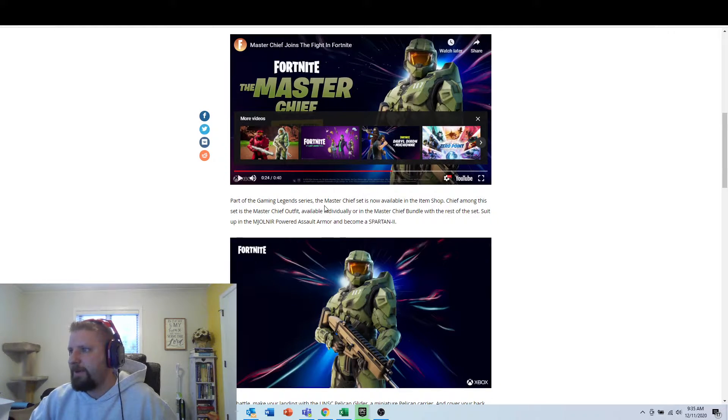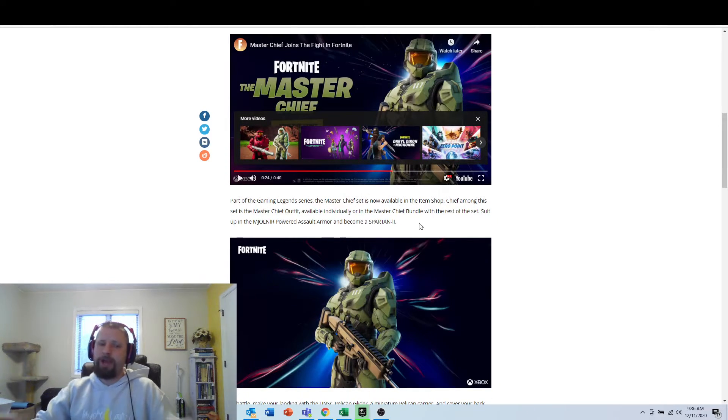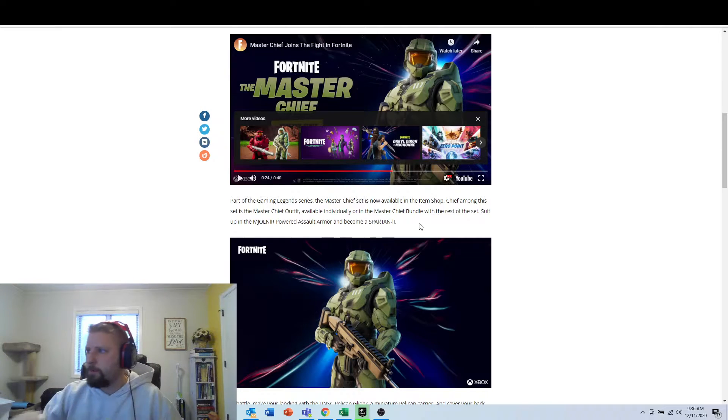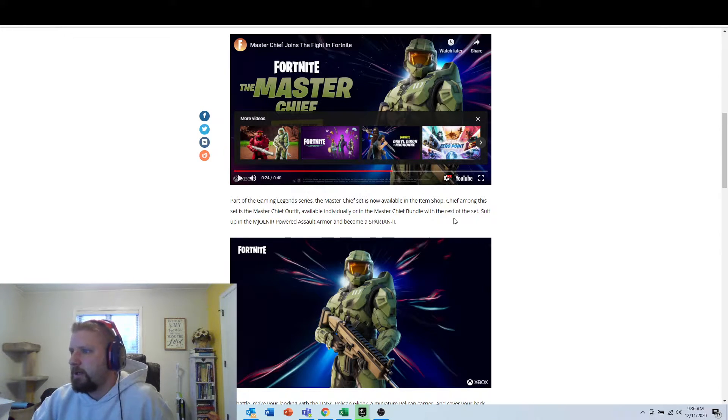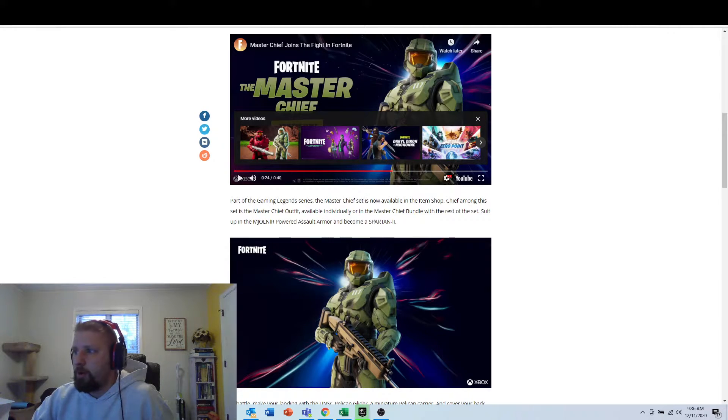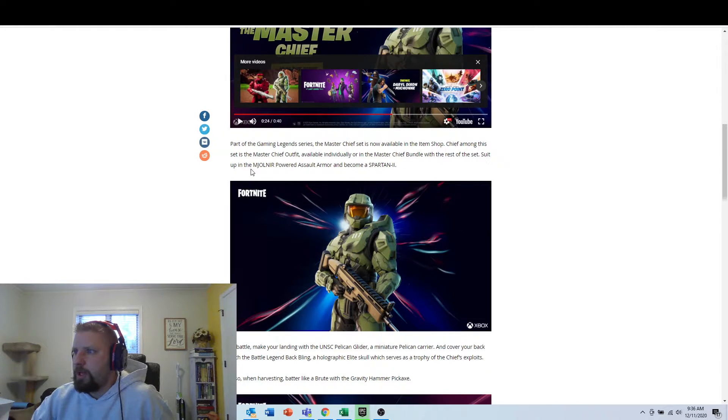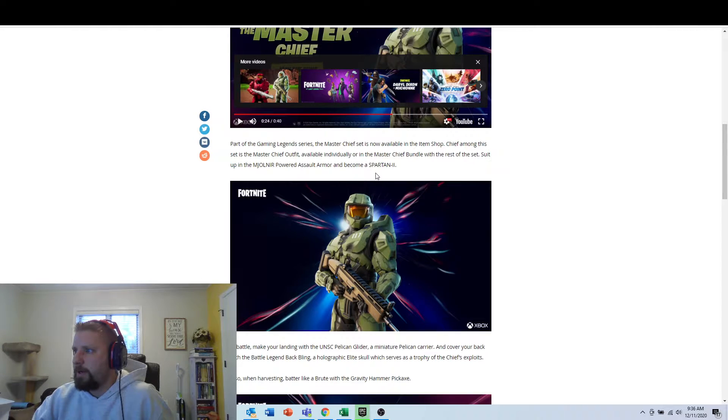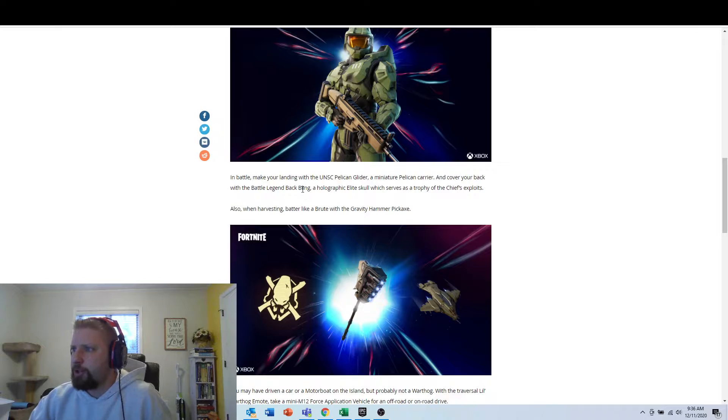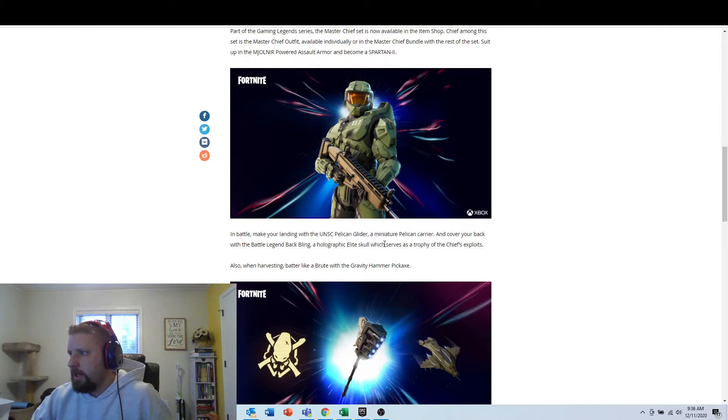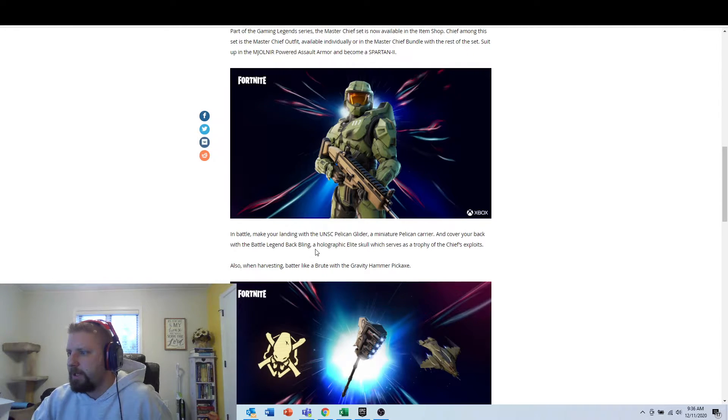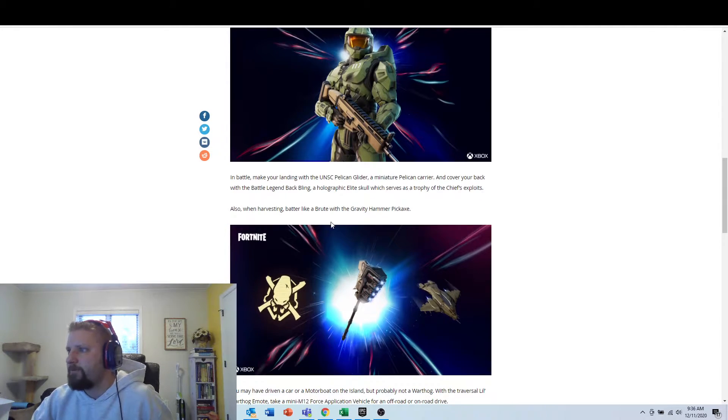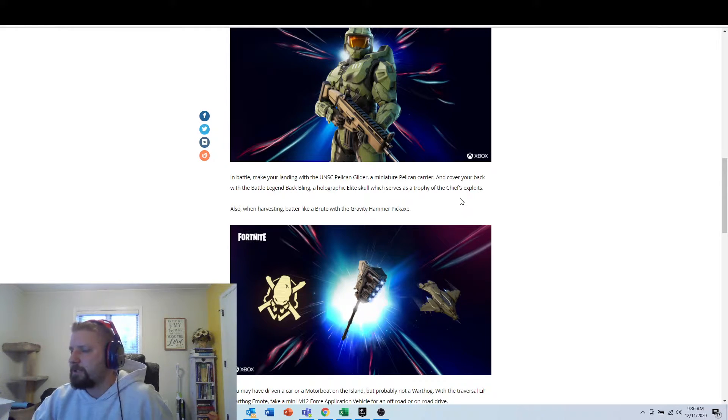So part of the Gaming Legends Series of Master Chief set is now available in the item shop. If you guys do purchase that, please use support or creator code Dan's hyphen commentary. And the Chief Among the set is the Master Chief outfit available individually or the Master Chief bundle with the rest of the set. Suit up in the MJOLNIR powered assisted armor and become a Spartan 2. In battle, make sure you're landing with the UNSC Pelican Glider and Minotaur Pelican Carrier. And cover your back with battle legend back bling and holographic elite skull, which serves as a trophy as the Chief's exploits.